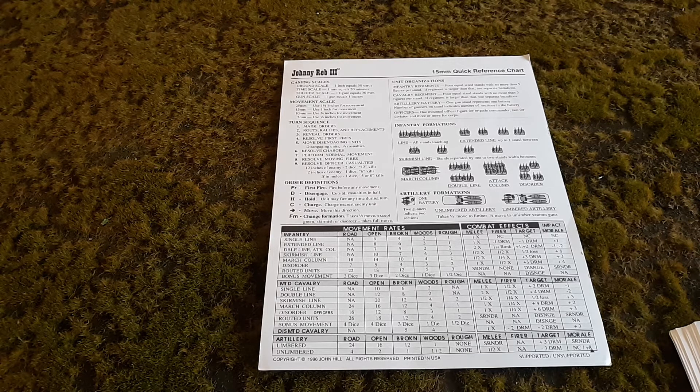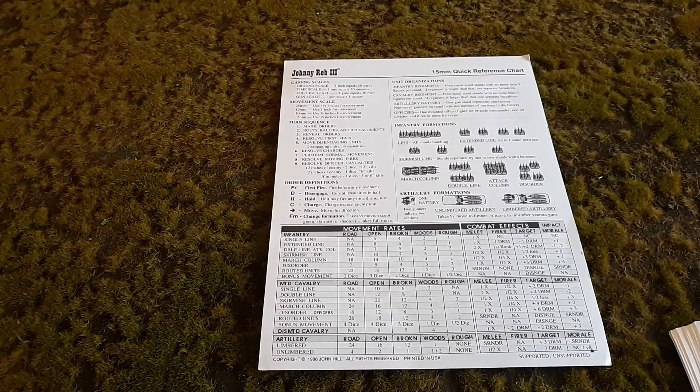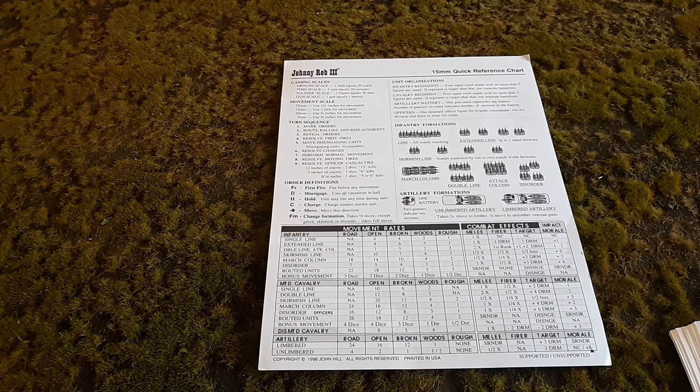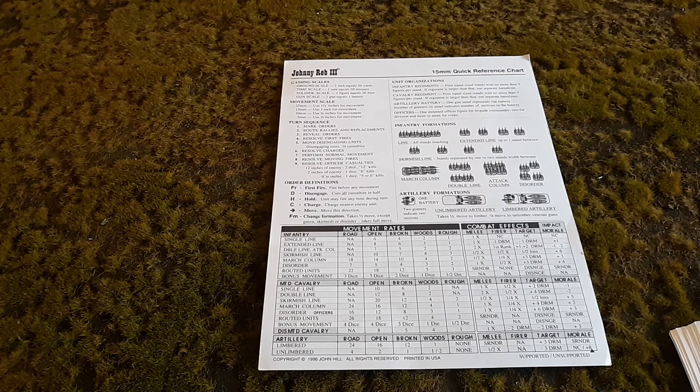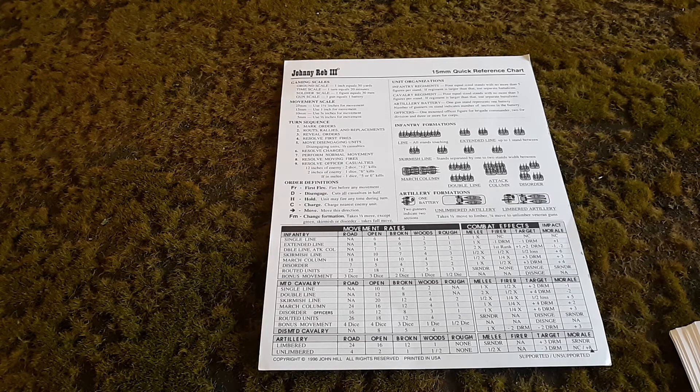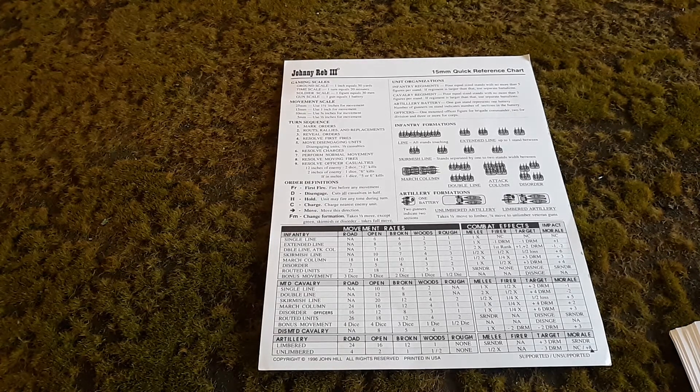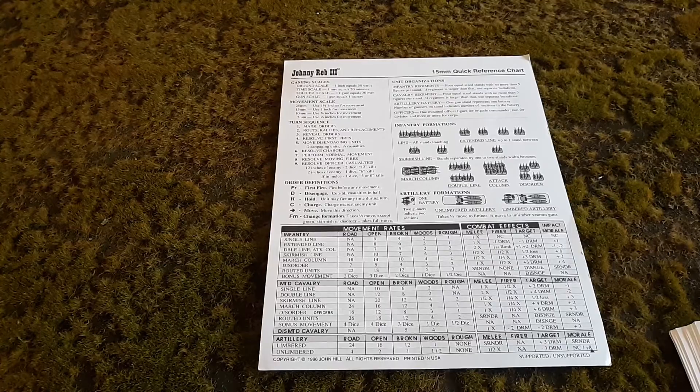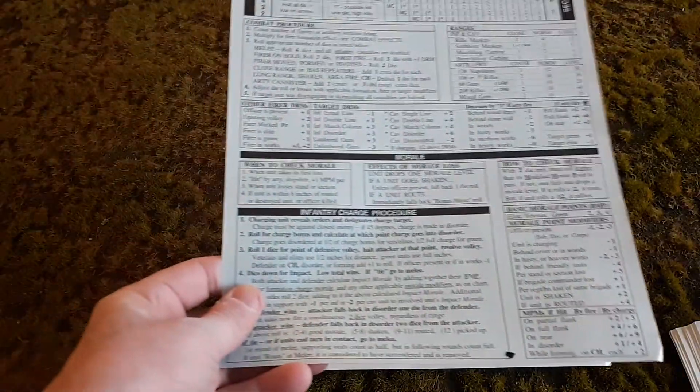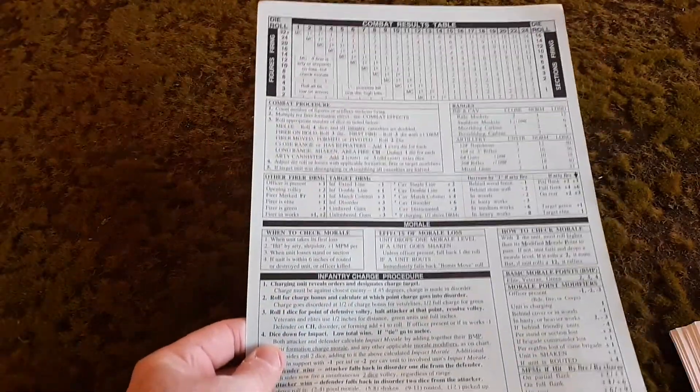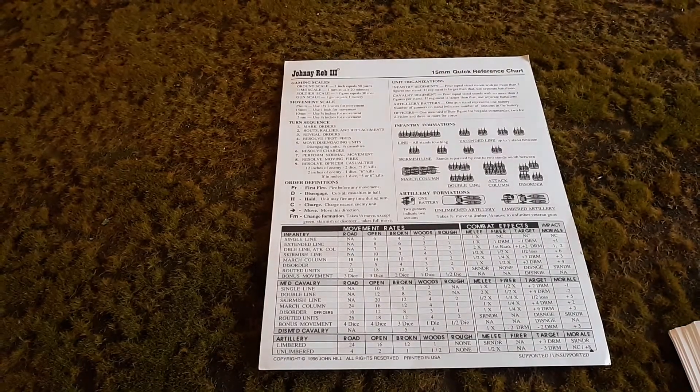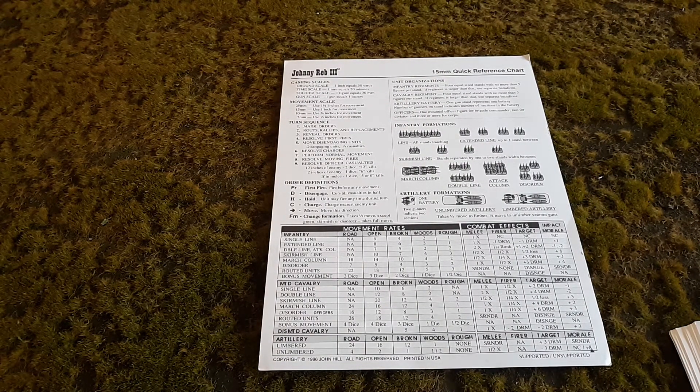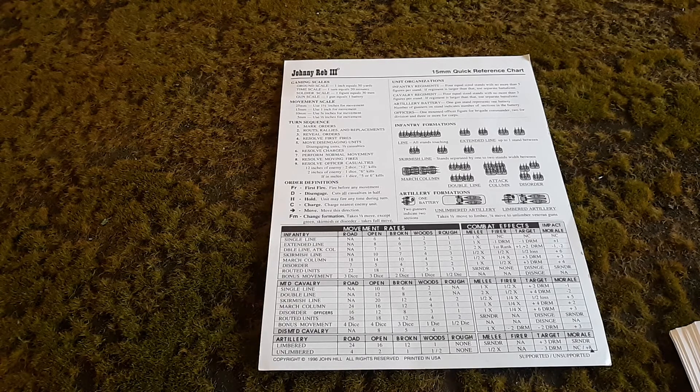The one thing that was nice when John made JohnnyRev 3 is we went from four charts in JohnnyRev 2 to two charts in JohnnyRev 3. So conveniently you have just a front and a back side, all in one hand. That's all you'll need for gaming.